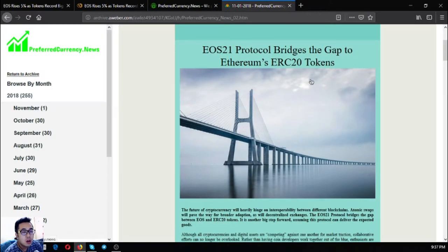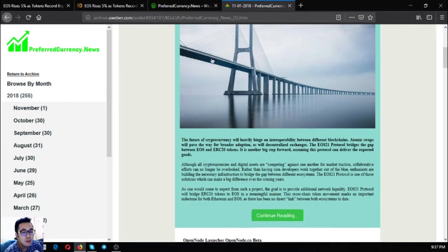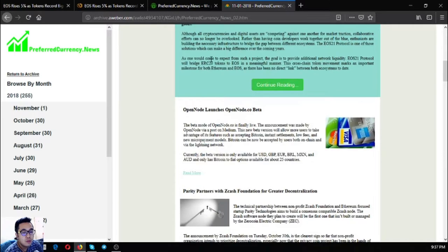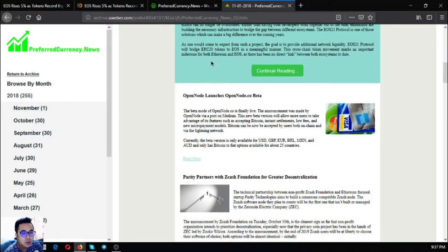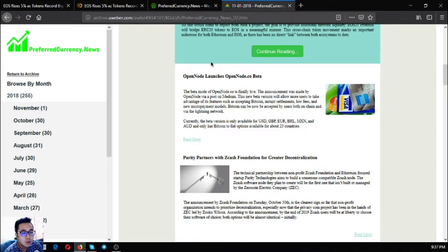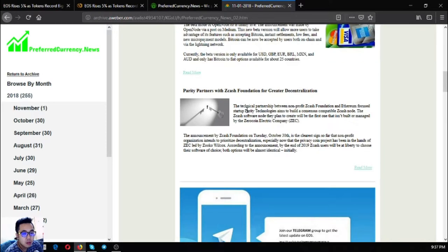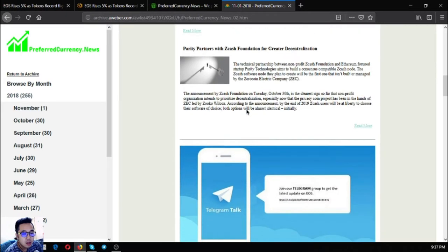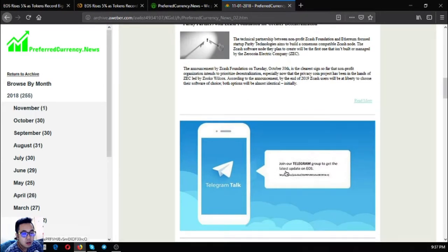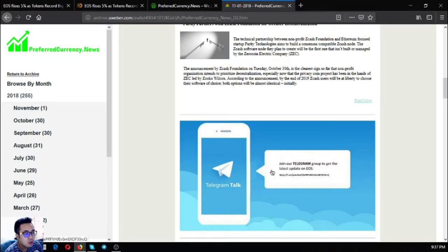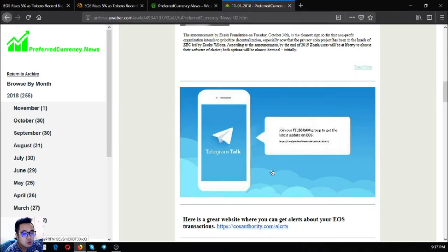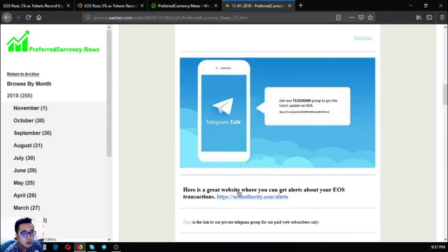Here's a sample of the newsletter. You'll receive a newsletter like this: first you're going to receive three major full stories, three major news articles, and then invitations to their Telegram group and the tool that will monitor your user transactions, which is eosauthority.com/alerts.